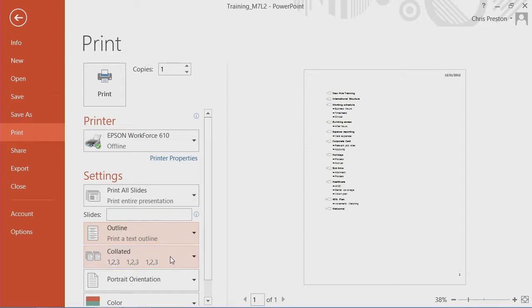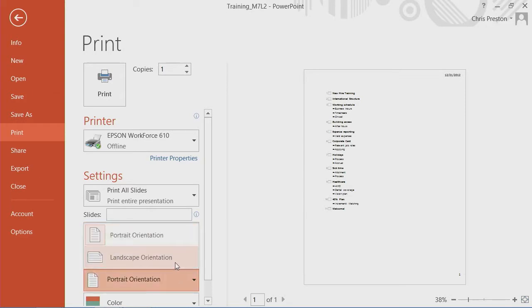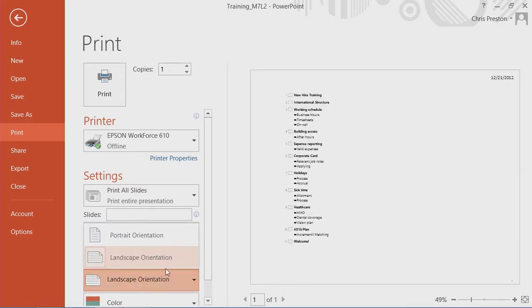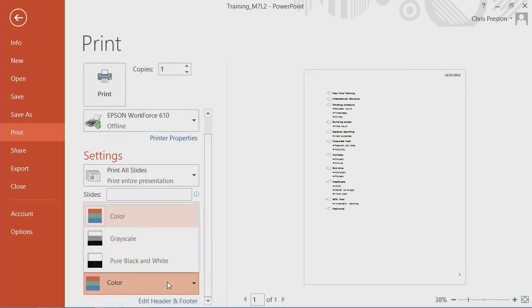We have the ability to change collation. We can change the orientation of our presentation to landscape or to portrait, and then select whether or not we want color, grayscale, and such.